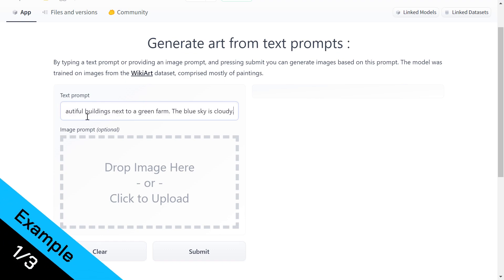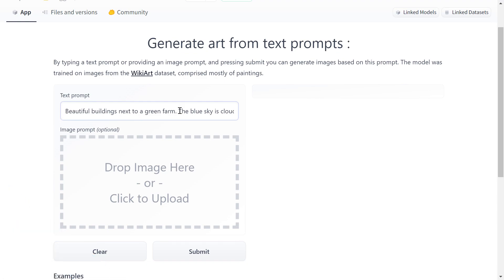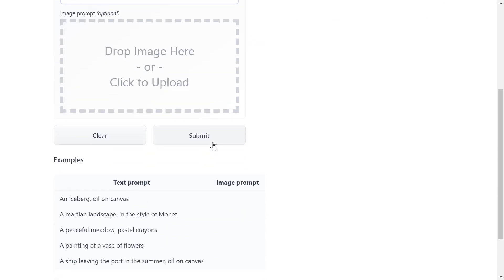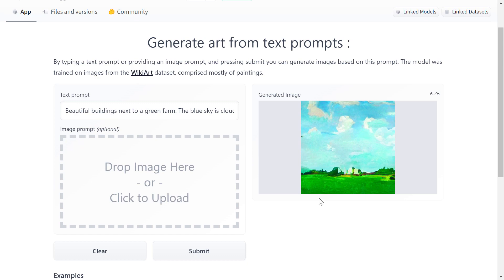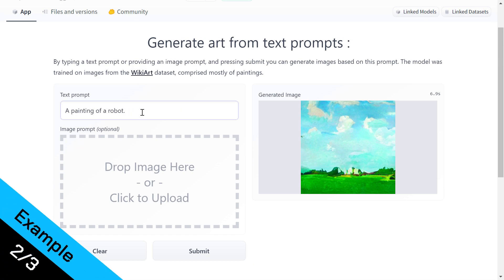For the first example we have: 'Beautiful buildings next to a green farm, the blue sky is cloudy.' I click Submit and there you go — this is the result. It's not that bad but it's very normal, nothing special about it.